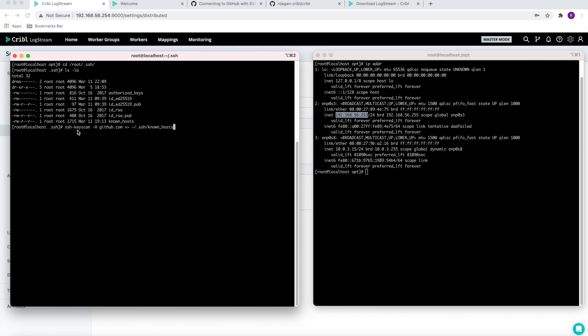One more command we need to run is the ssh-keyscan. The ssh-keyscan will add the GitHub keys to the file known_hosts.